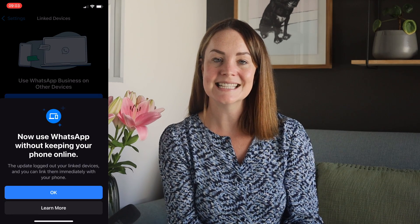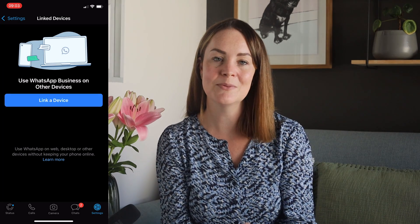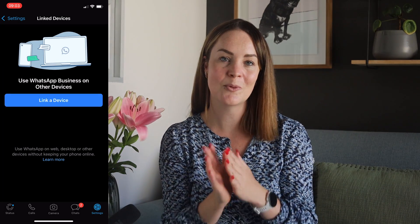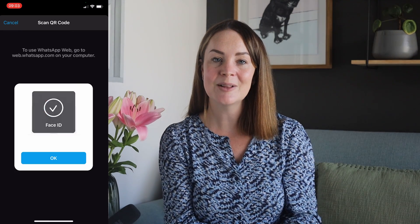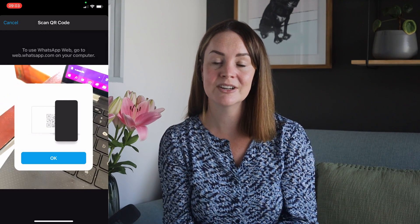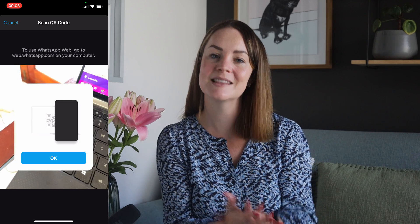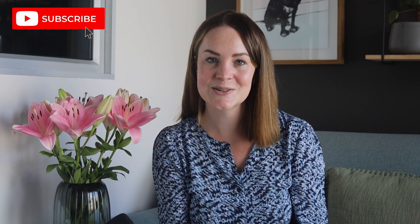In today's video I'm going to be discussing what happens to your desktop experience when you make the switch from WhatsApp to WhatsApp for Business. So many people ask me in the comments how the experience is different on your computer once you've made the switch and if you're curious then this is going to be the video for you. Welcome to my channel, my name is Megs and every week I release tech tutorials helping you do digital better.